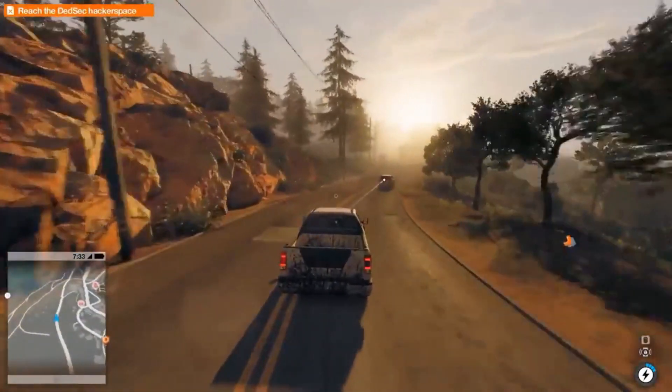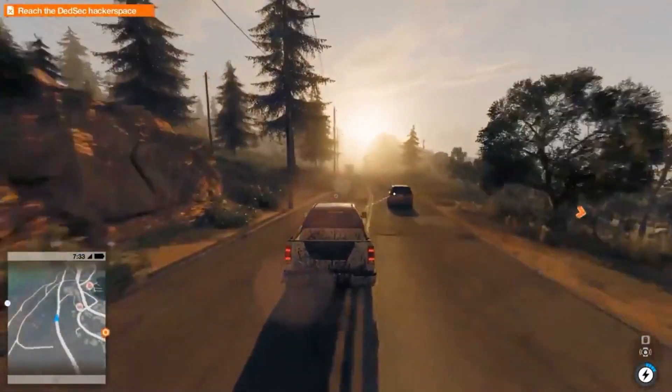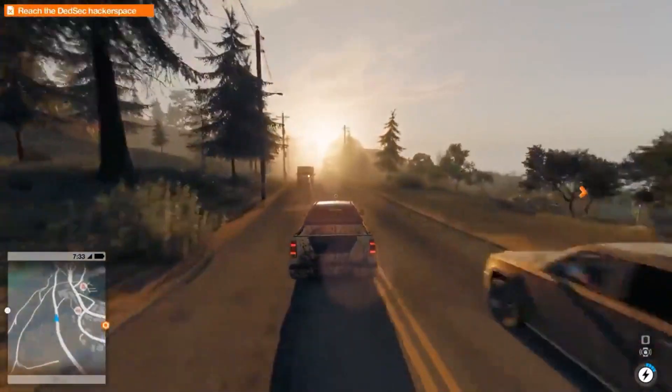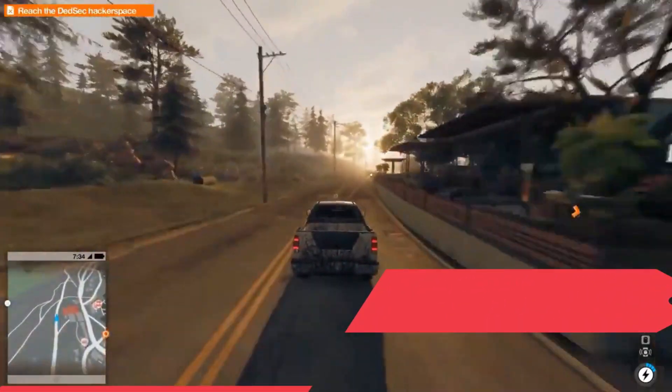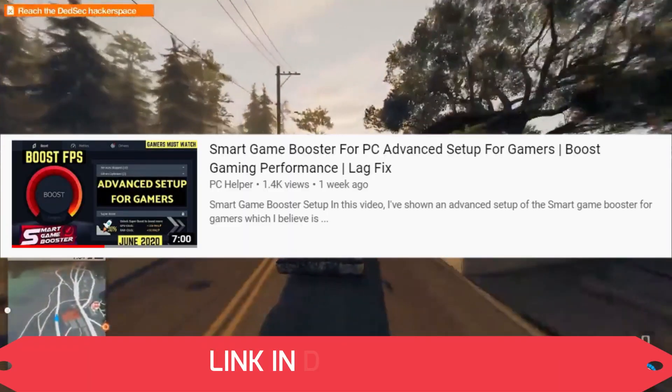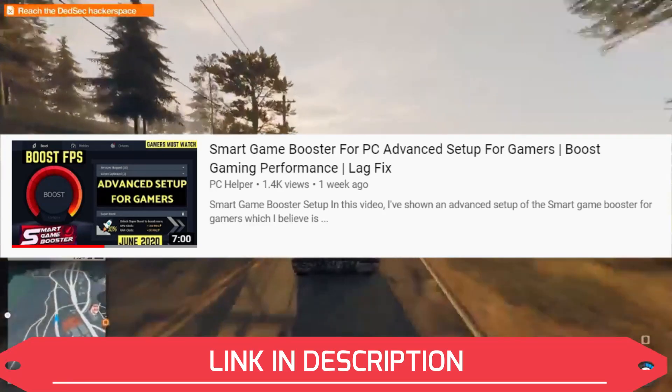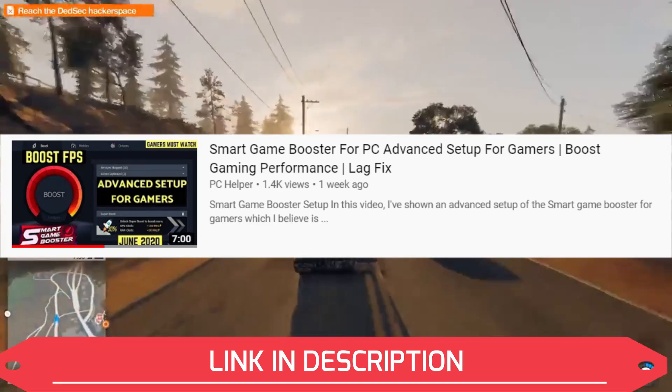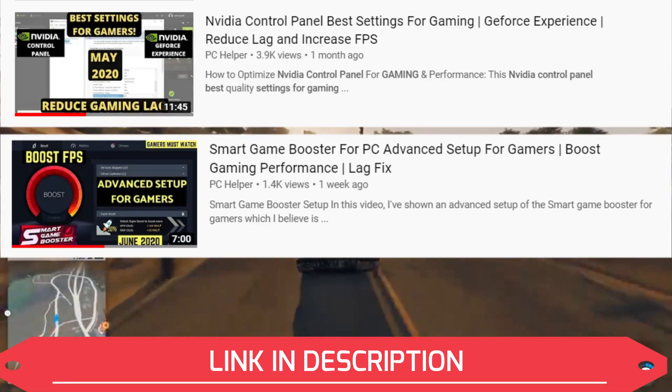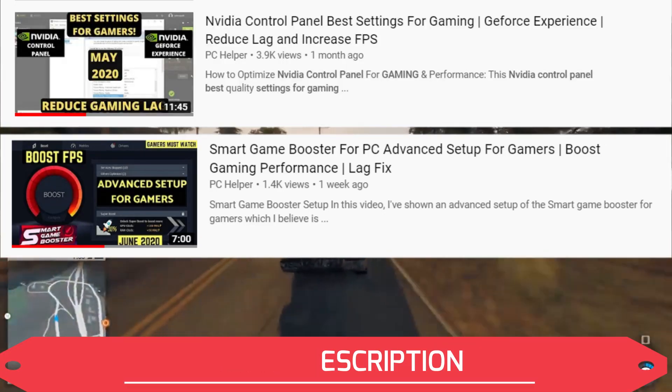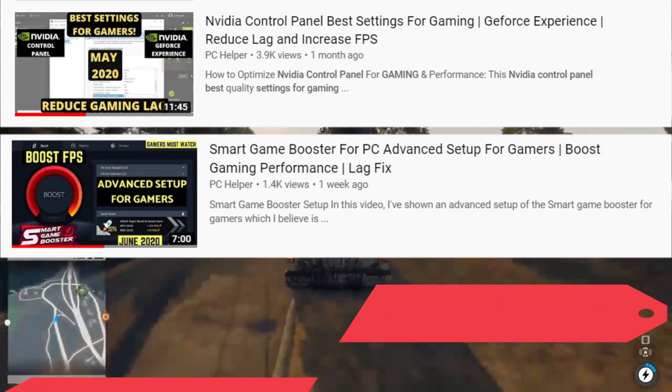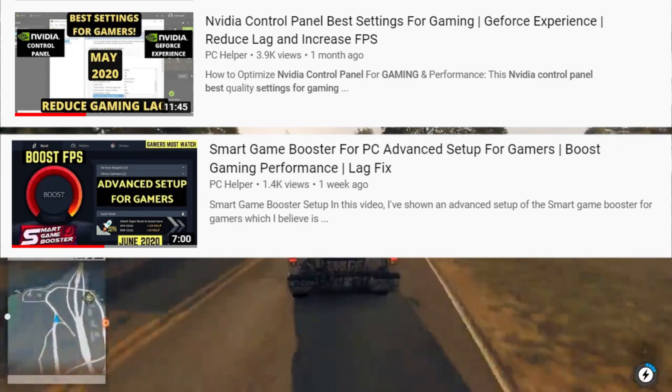Before starting this video, I want you all to know that if you are facing lagging and stuttering issues in any of your games, then I have made videos on Smart Game Booster's advanced setup and best settings for Nvidia control panel for best gaming experience. Make sure to watch those videos to improve your PC's overall gaming performance.